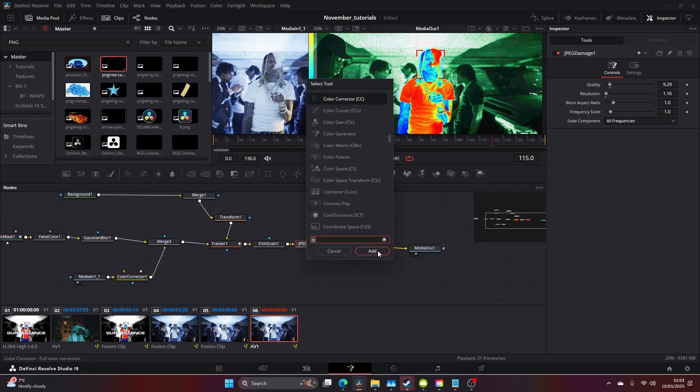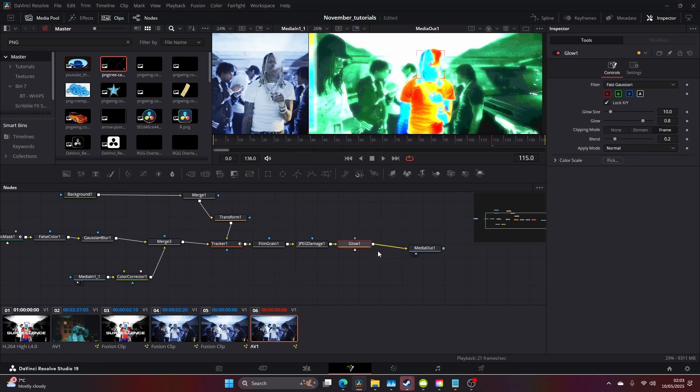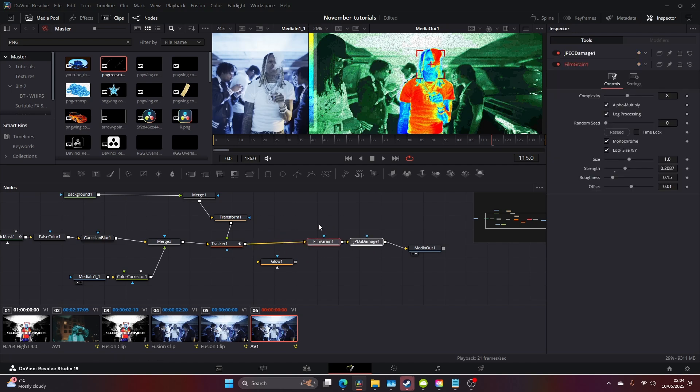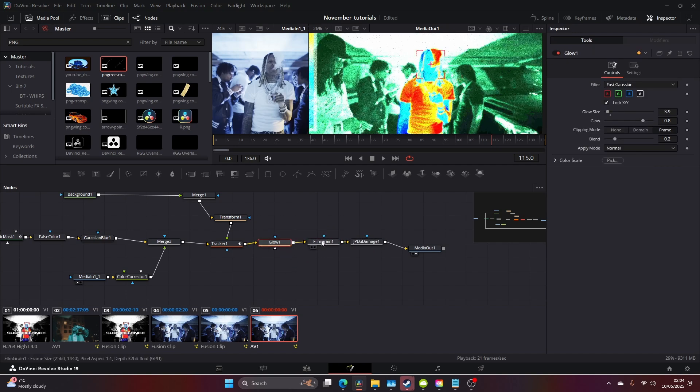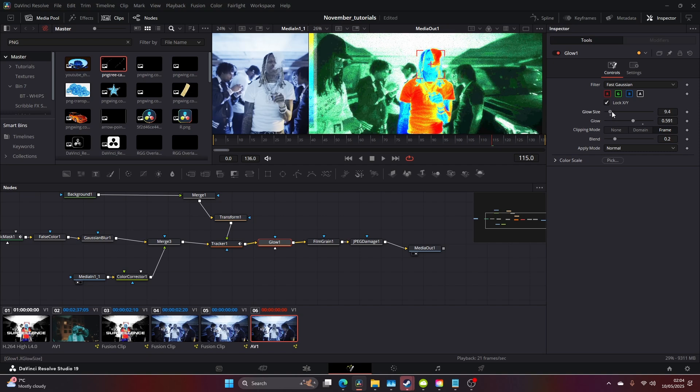After JPEG Damage, I'm going to add a Glow. I'm actually probably going to bring this before the film grain. As you can see, it's really starting to come together now.